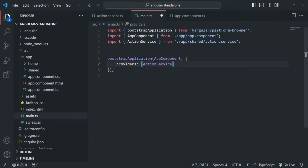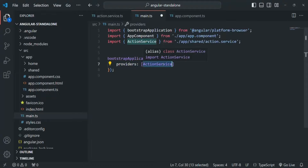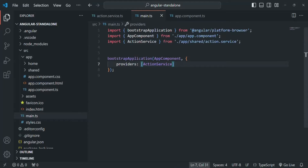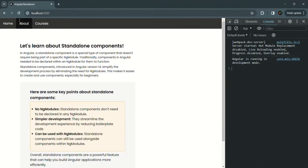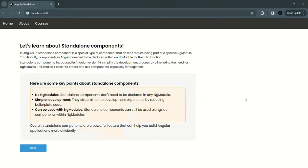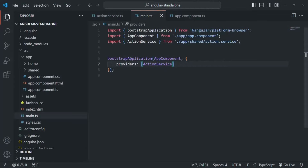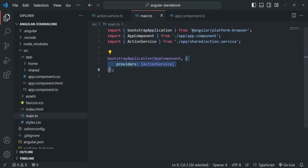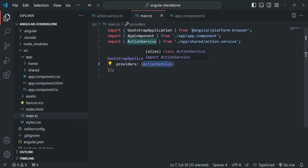This is equivalent to providing a service from the providers array of an NgModule. In this case, the same instance of the action service will be injected in all components and directives in the standalone Angular application. If we save the changes and go to the application, the application is still working with no errors. We are now providing this service using the bootstrapApplication function, and the same instance of that service is available throughout the Angular application.